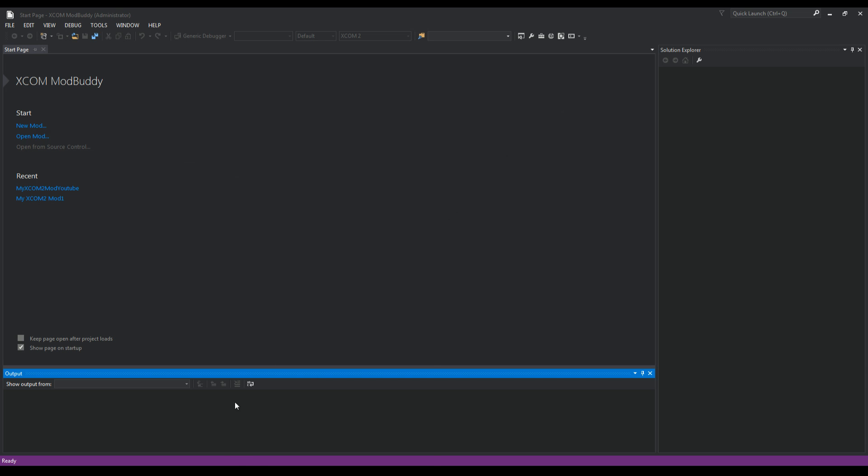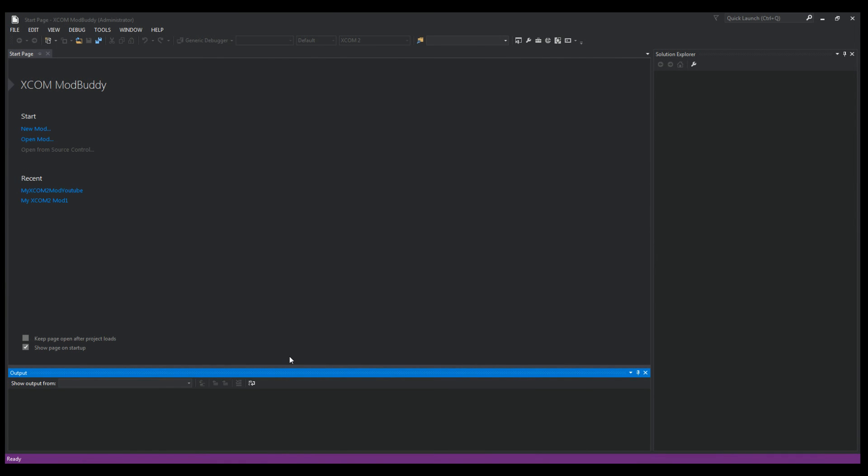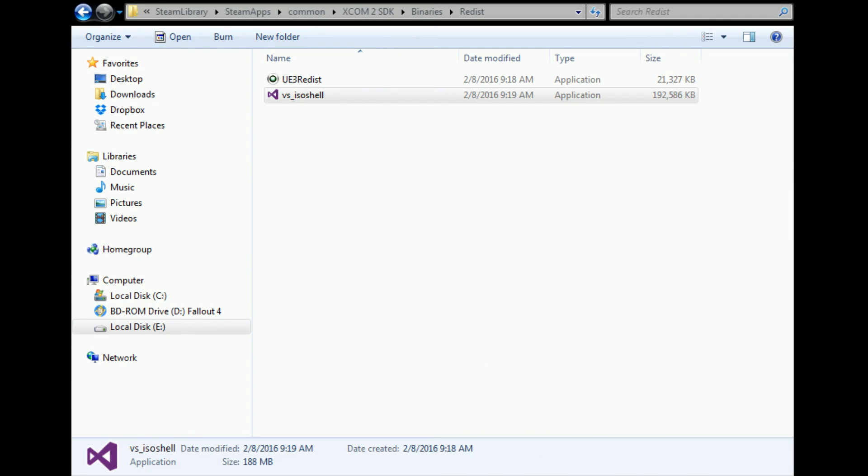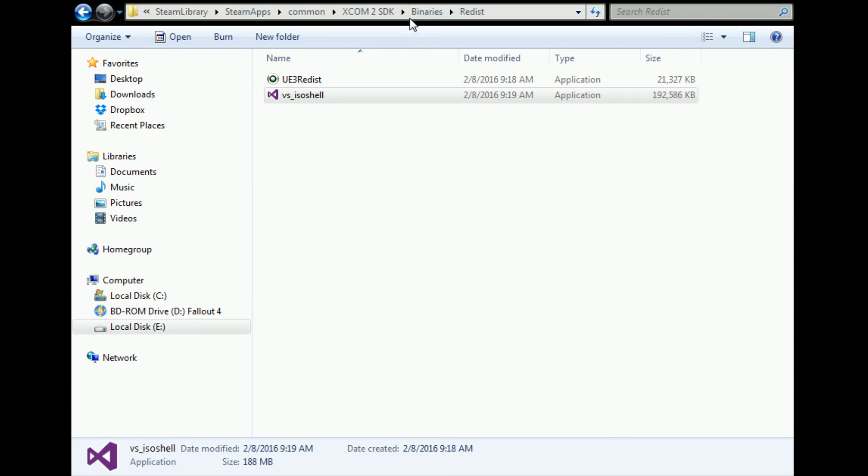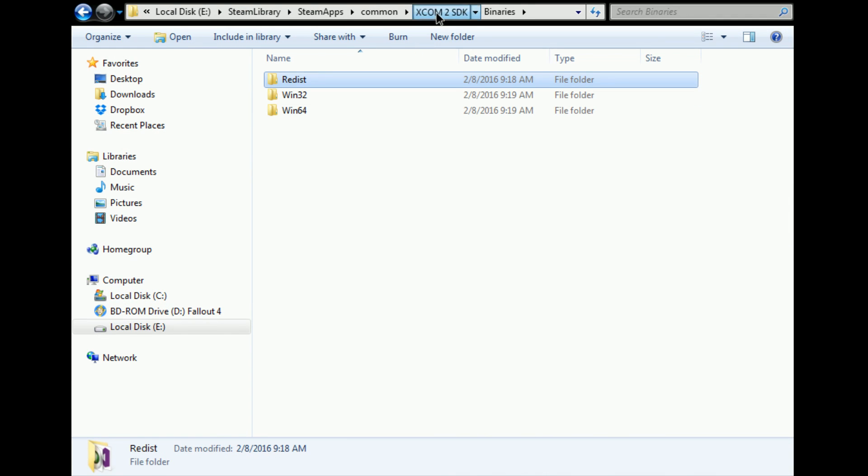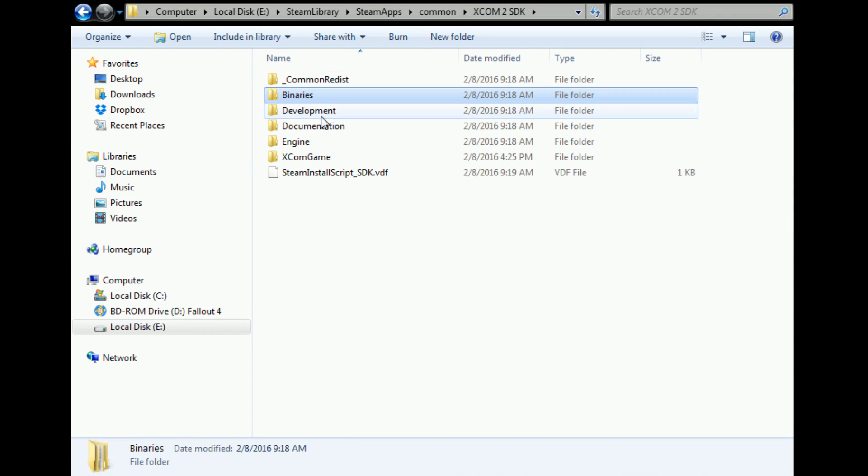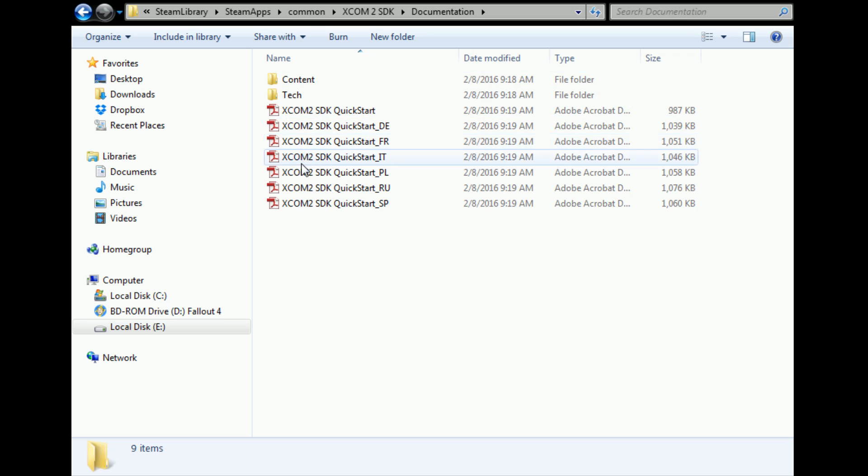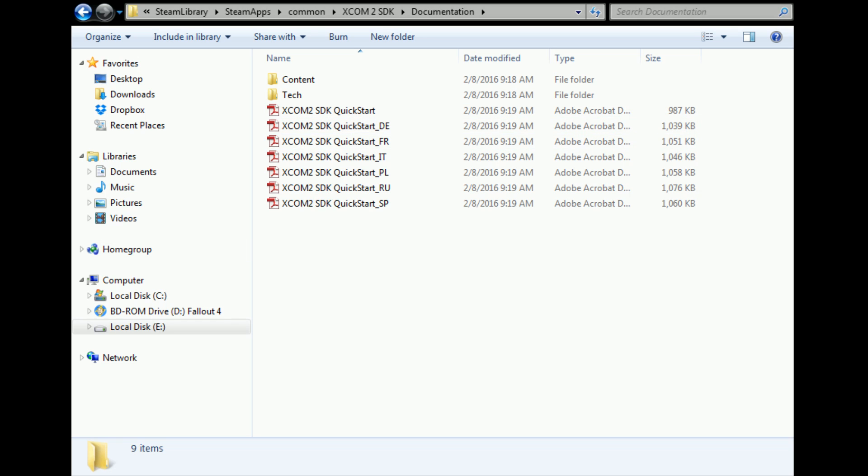I'll show you where that is—in the XCOM 2 SDK folder, Documentation, as well as other documentation and content and tech. But in that Quick Start PDF, once you have the things we went over installed, you are ready to start making XCOM 2 mods.